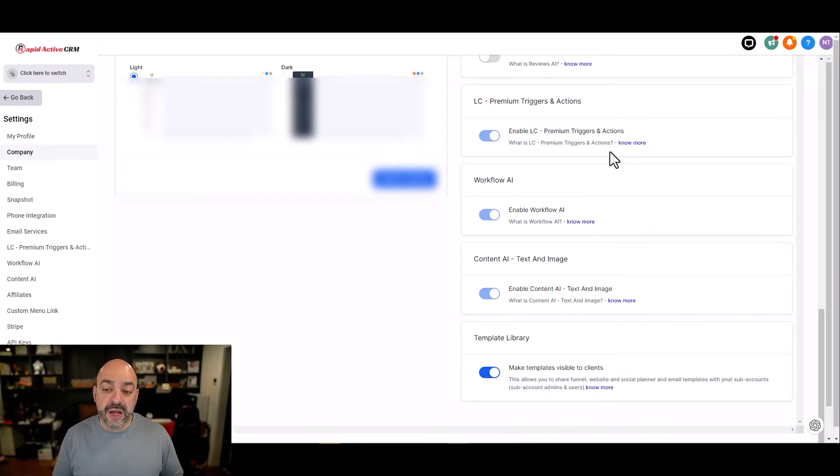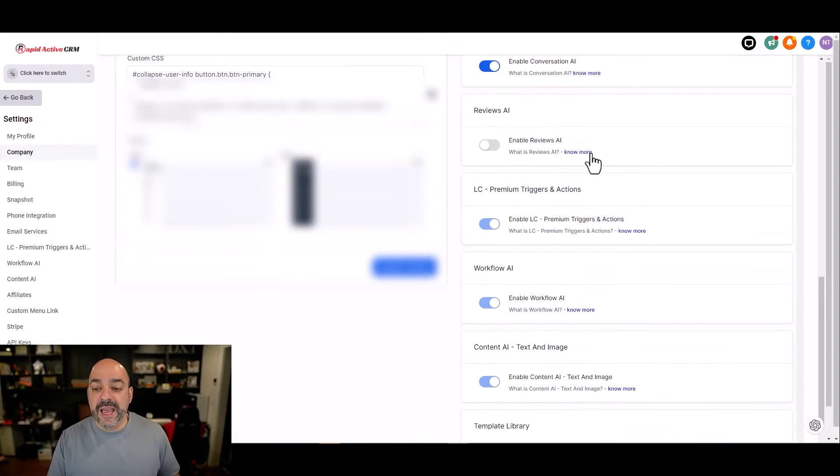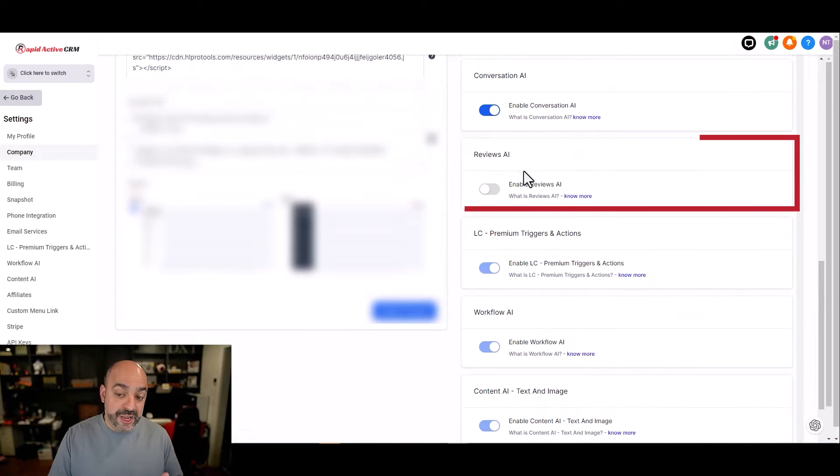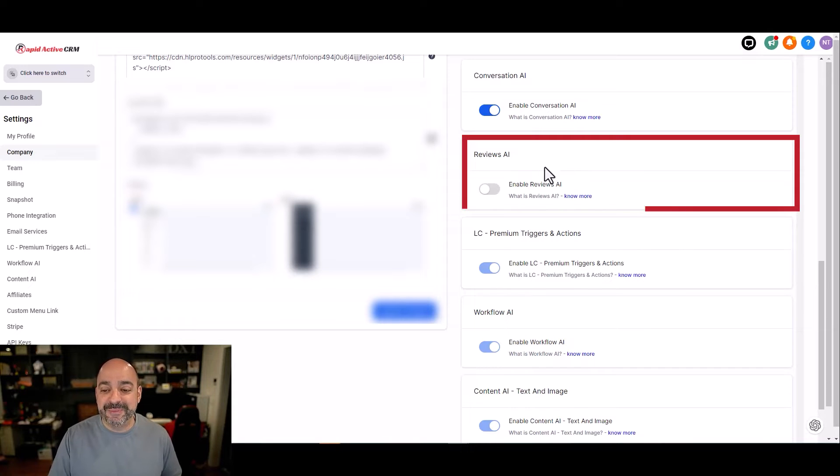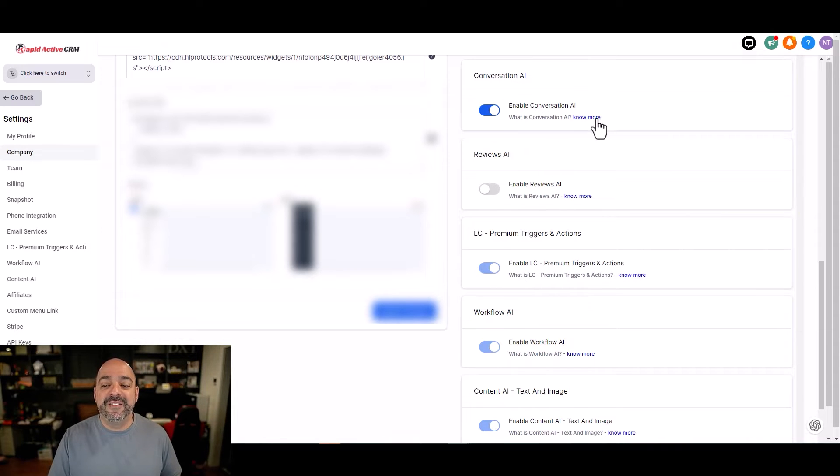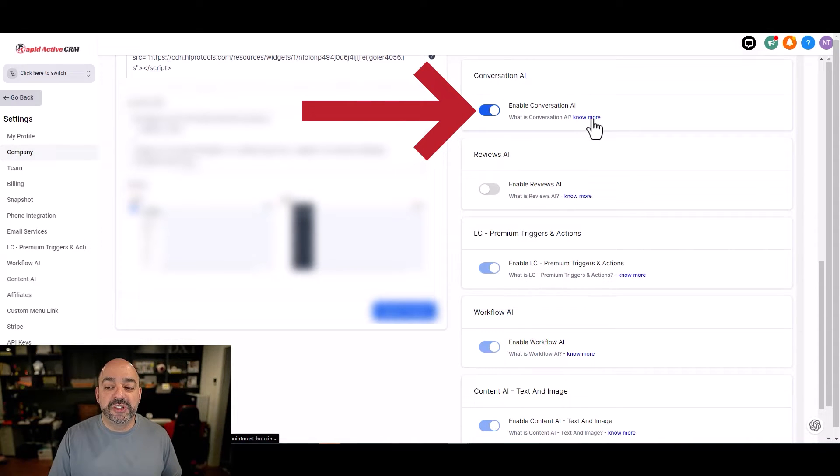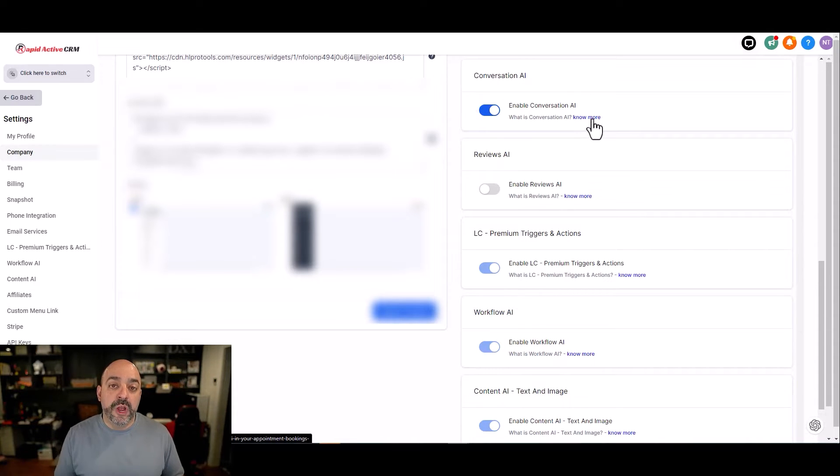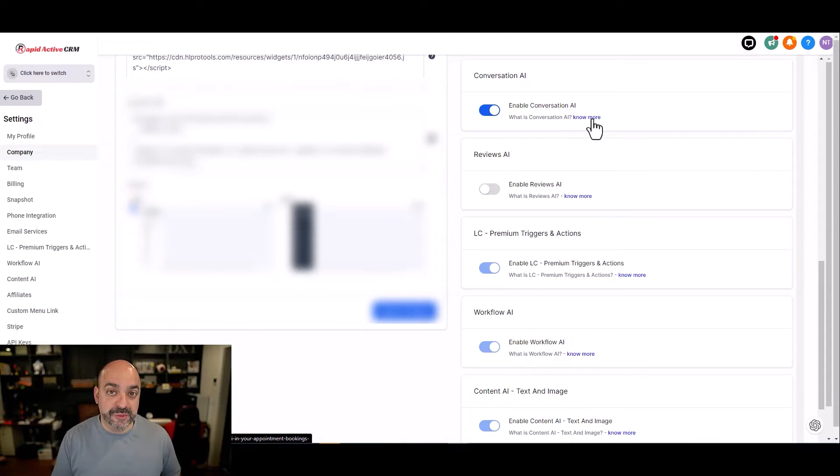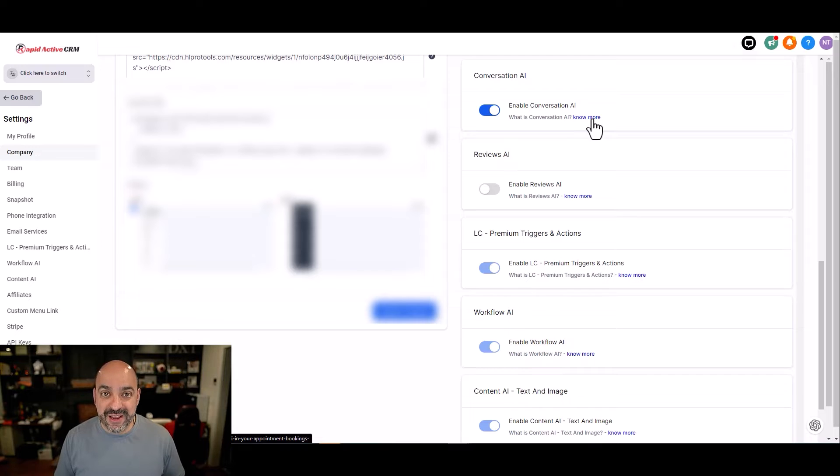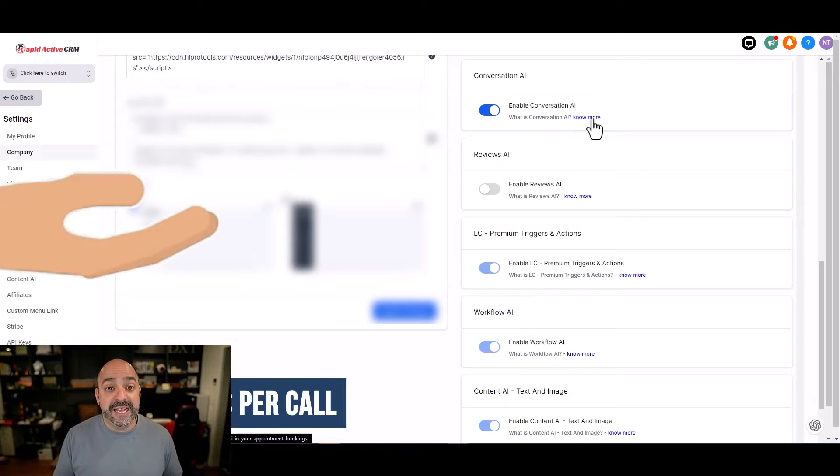You're going to see that it has all these different features that are going to be enabled. You have content, workflow, LC, and also reviews AI, which is new. This is a new little sneak peek. I can't wait to see what that's about. And then you have enable conversational AI.